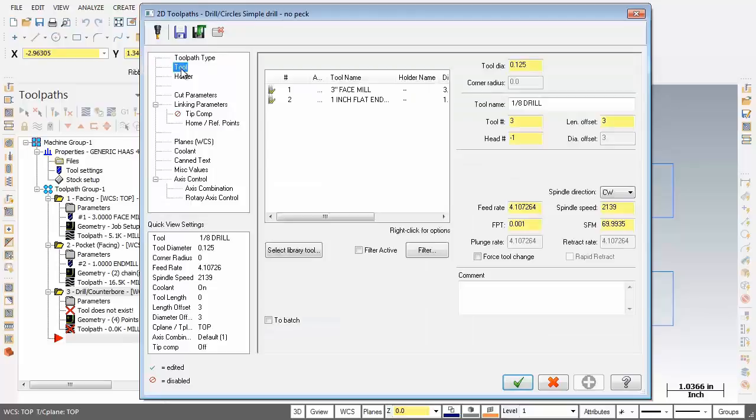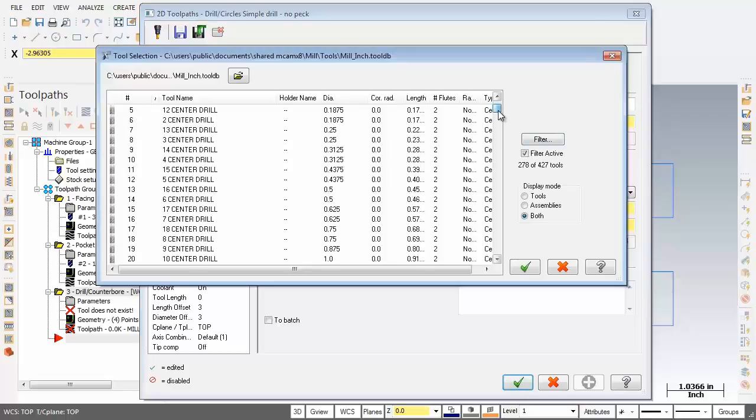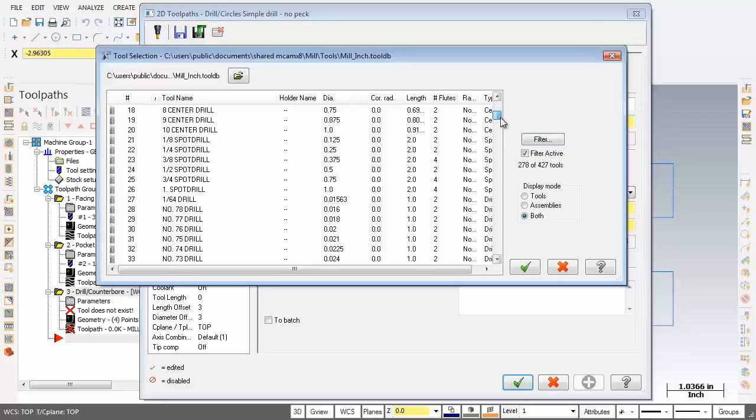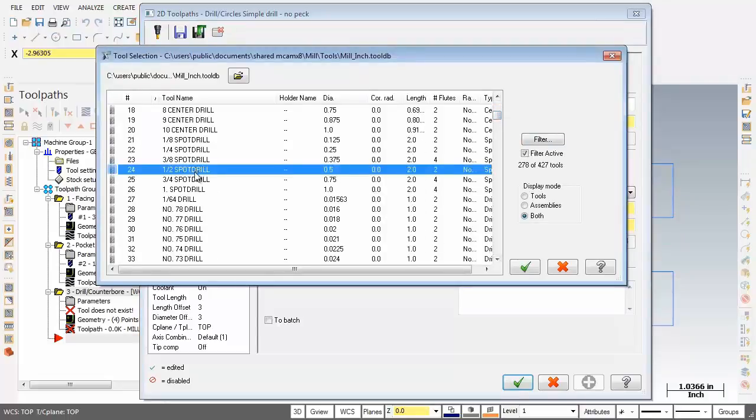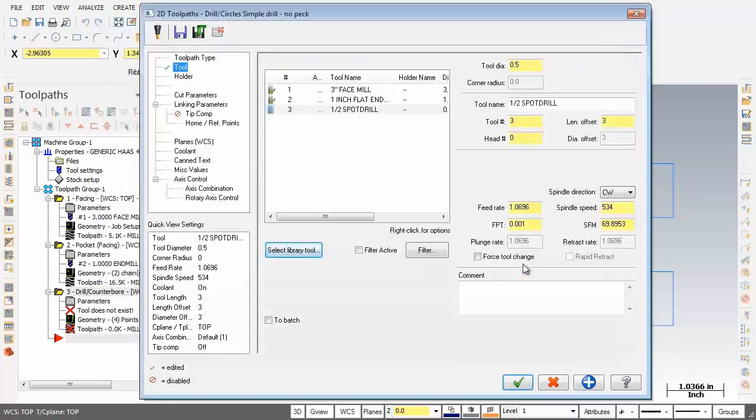Now here we are on the toolpath type page with drill set. Let's move on over to the tool page and what we're after is a half inch spot drill. So just down below, I'm going to click on select library tool and I'm just going to scroll down and find myself a half inch spot drill. And there it is, half inch spot drill. I'm going to click on OK.